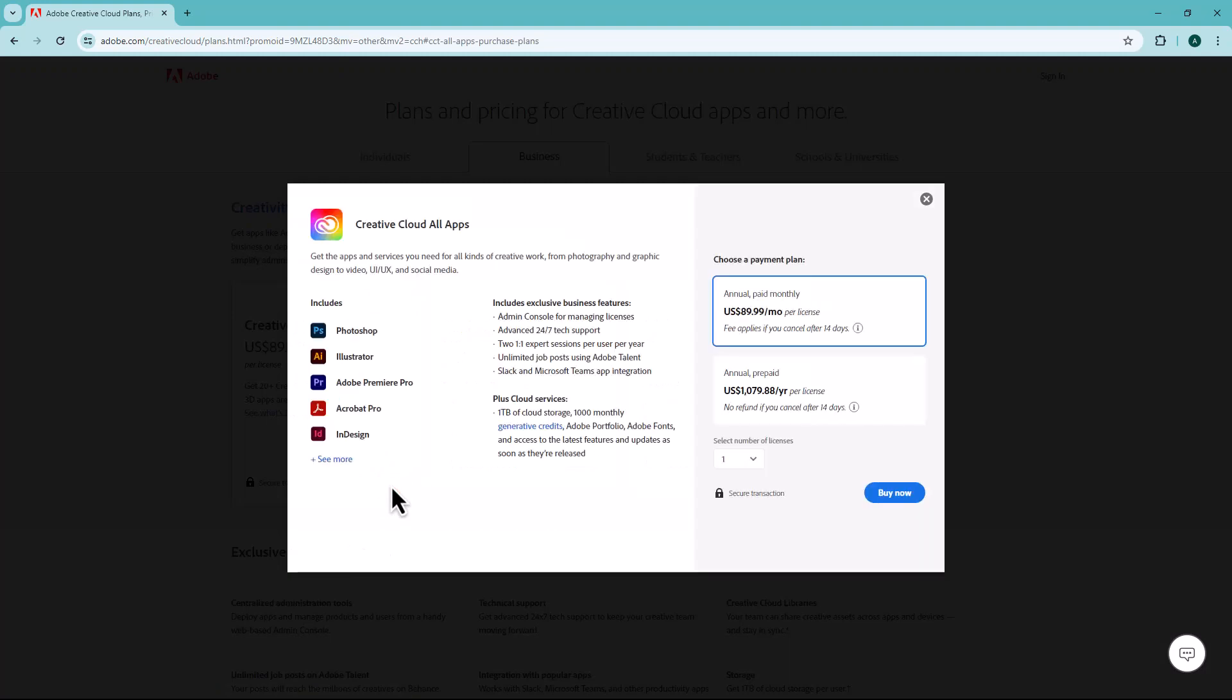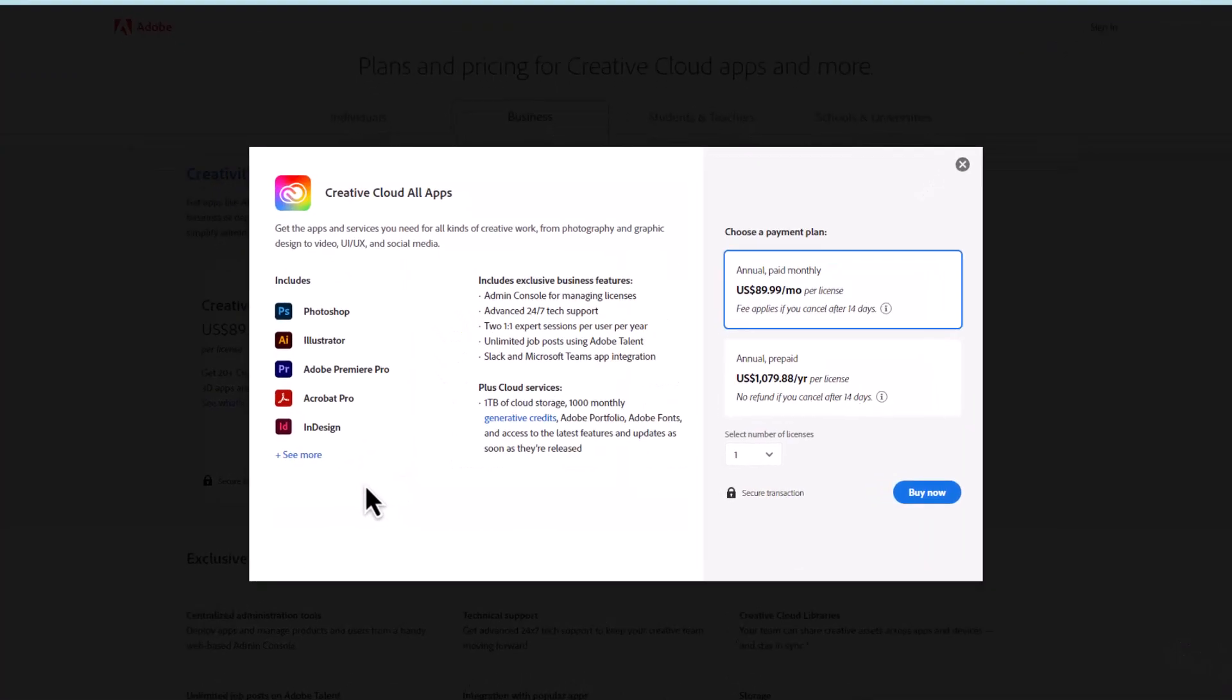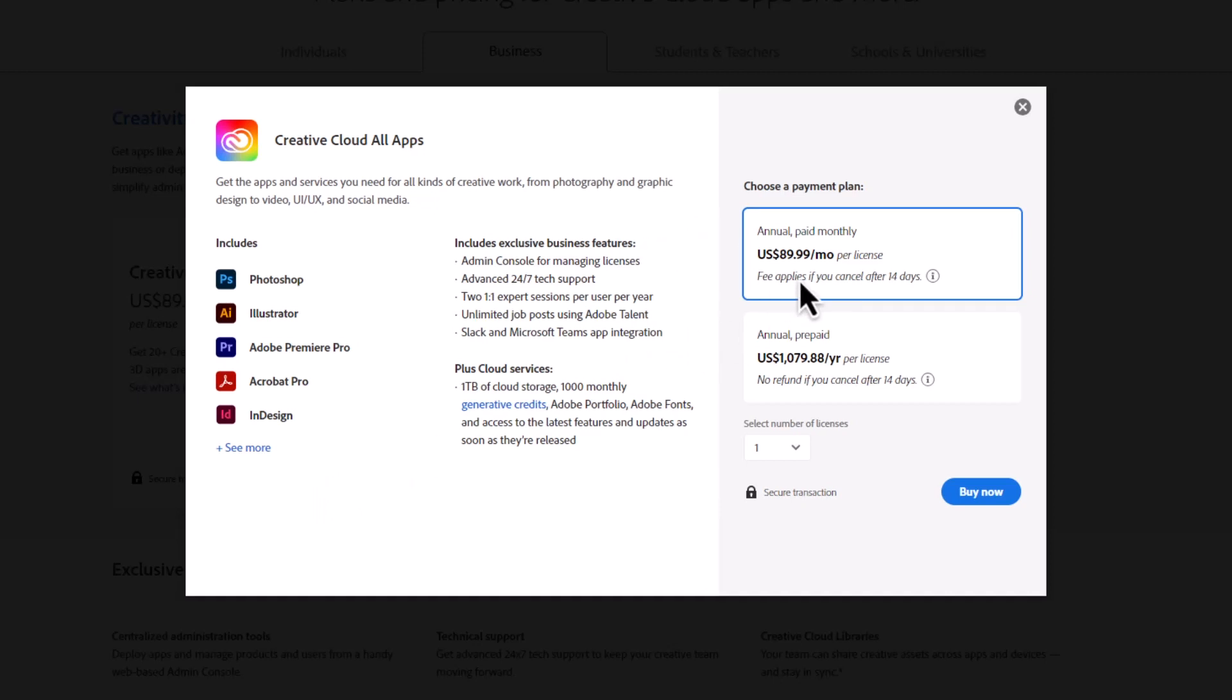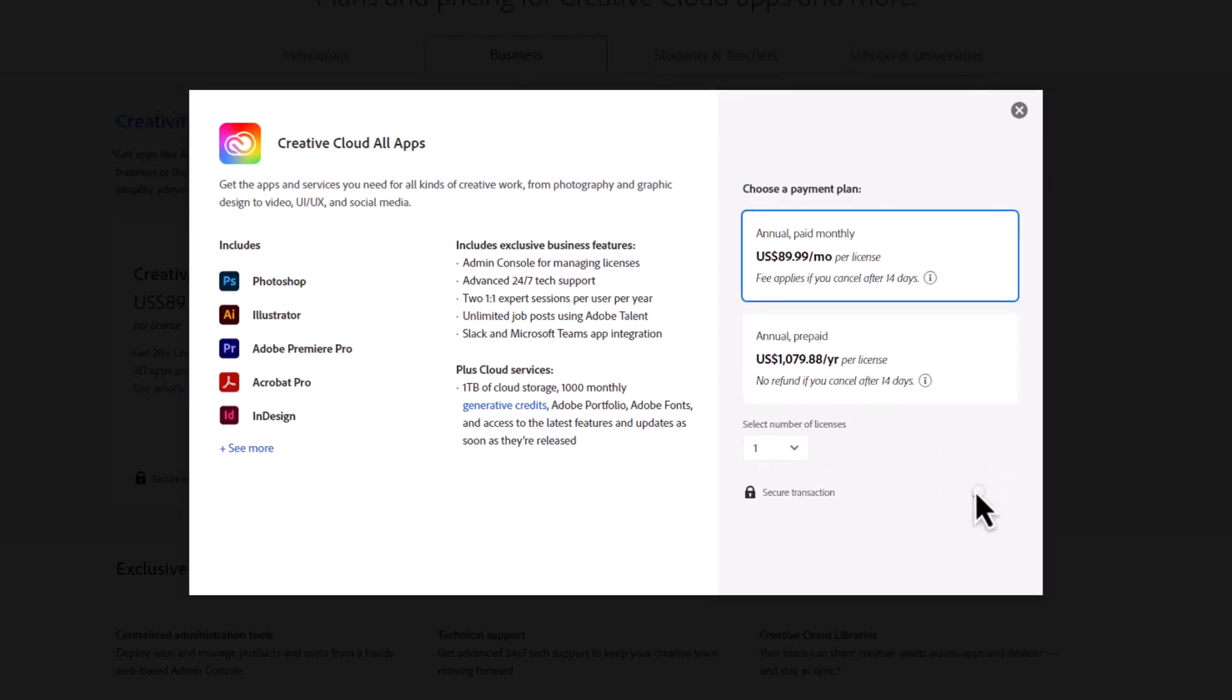A pop-up window will appear. Choose whether you want to subscribe to the annual subscription or the monthly subscription. Also, you can choose the number of licenses you want to add. Then, click on the Buy Now button.